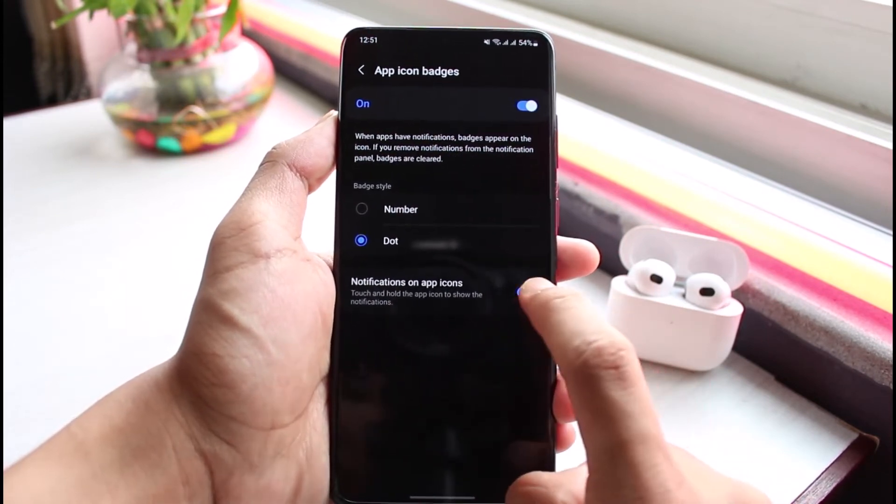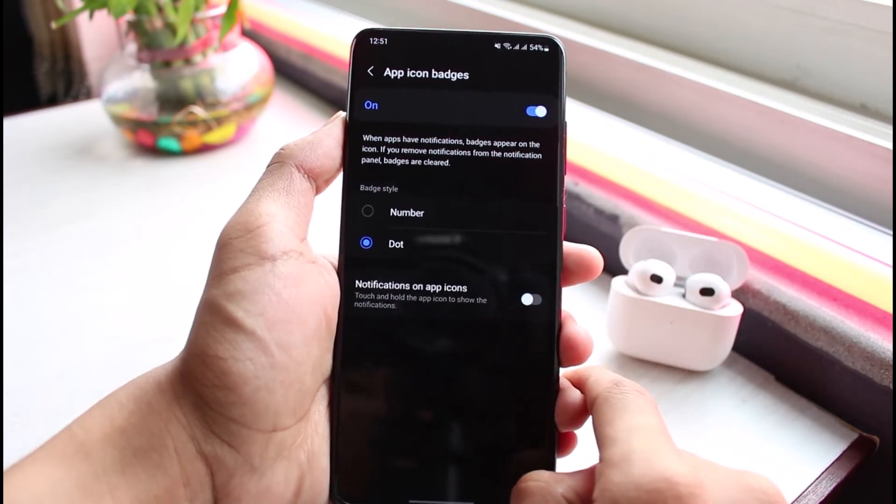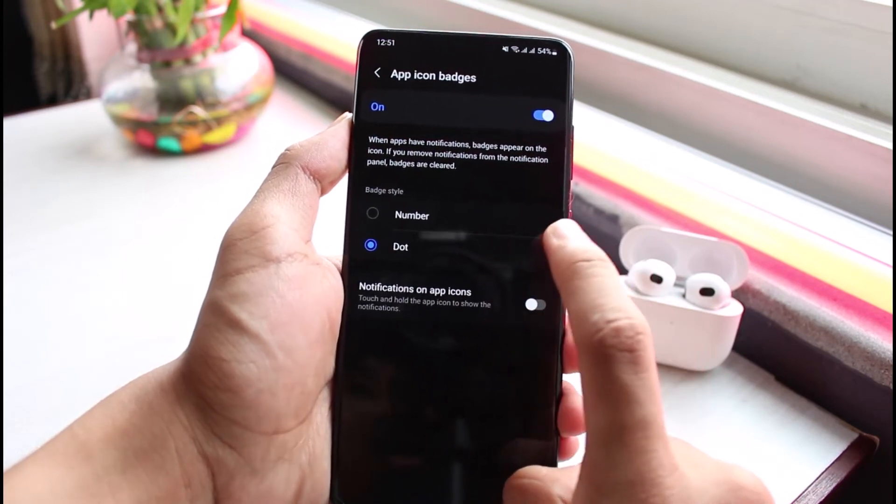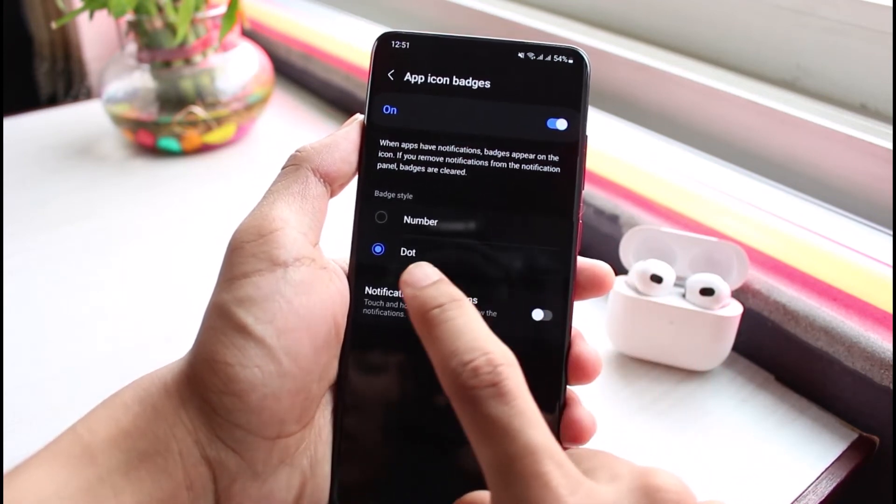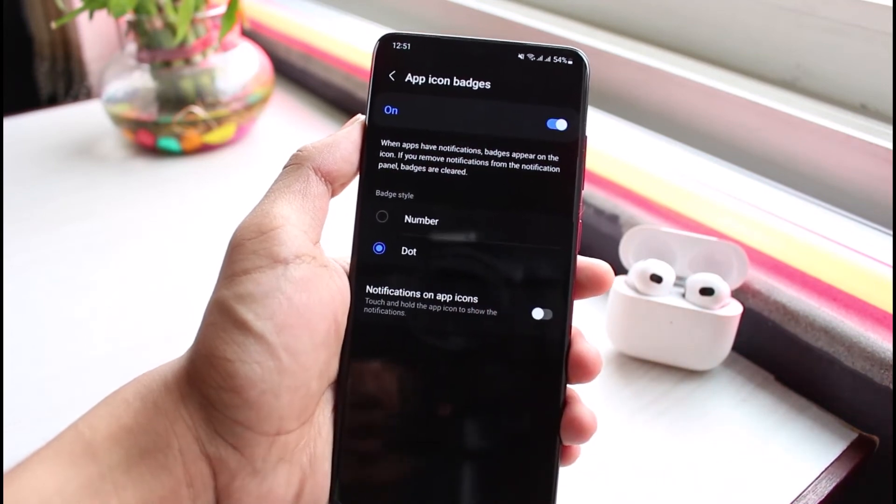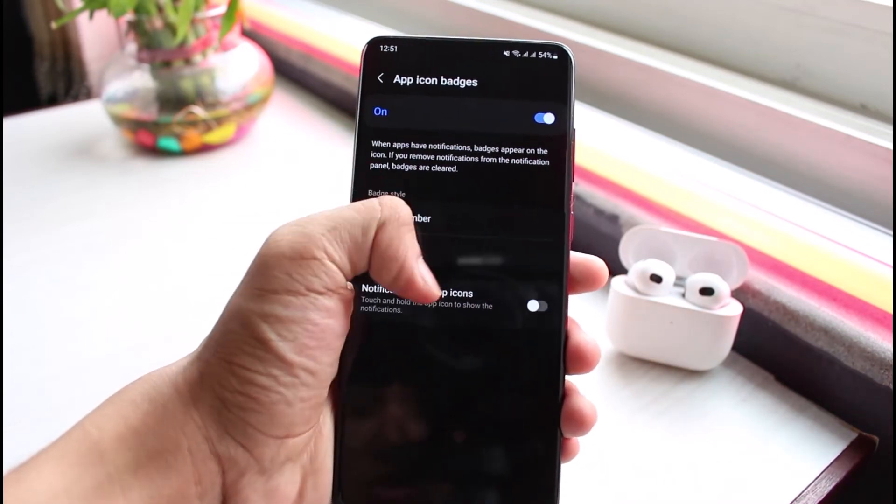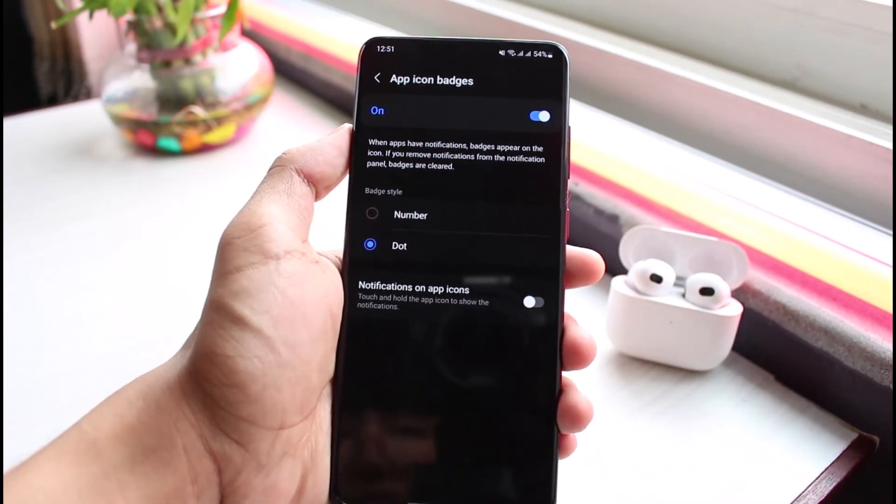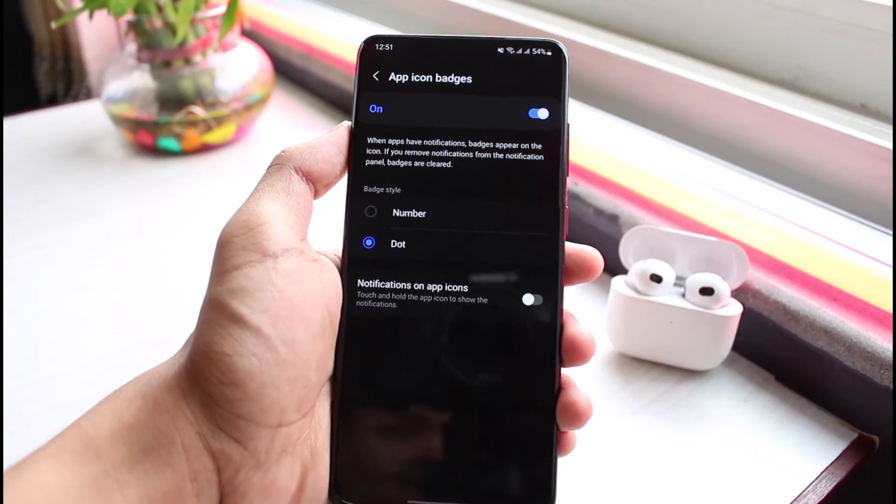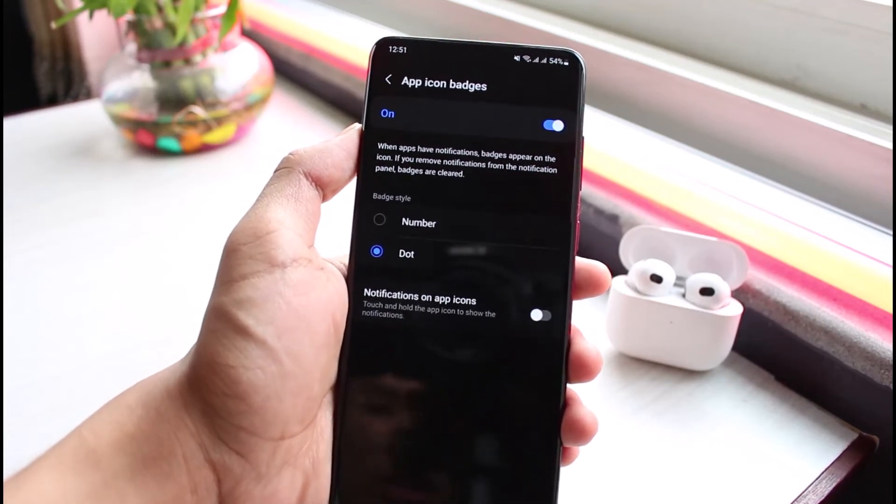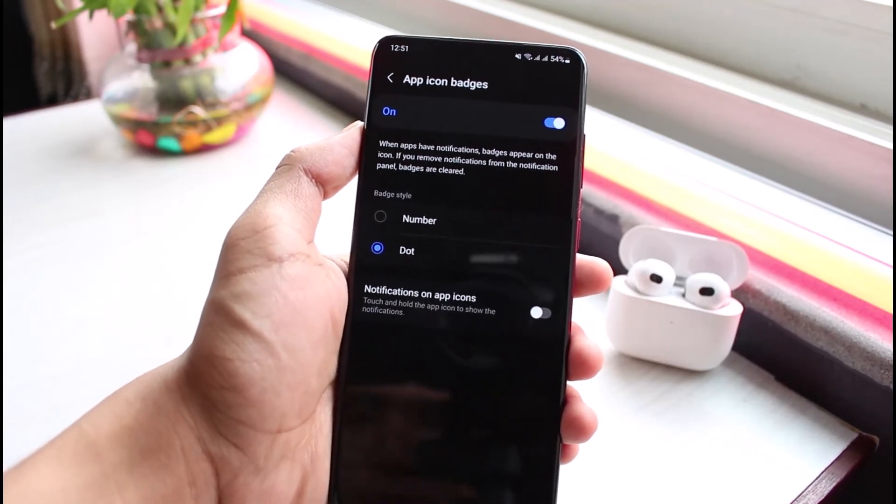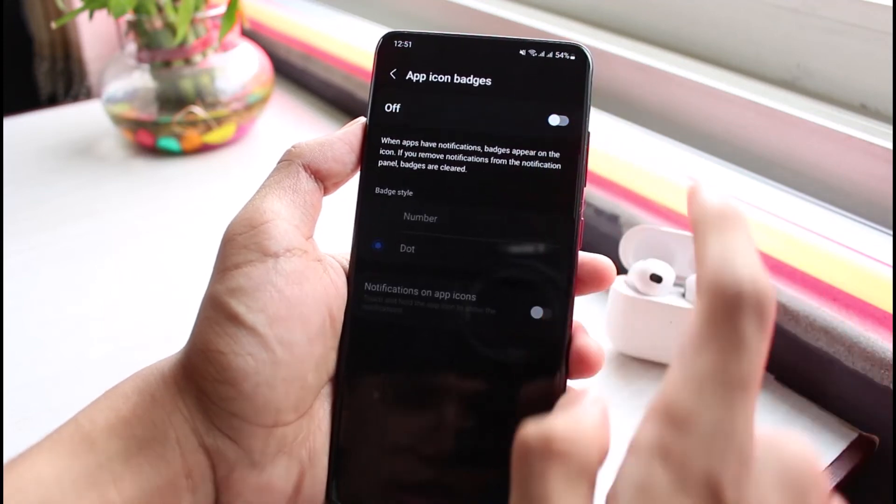If you want to turn it off, I would recommend you switch to the dot if you really don't like the number ones. You can switch to the dot version. It will only show you a simple dot right next to the app which has notifications received and you've not seen them. But to turn it off, you can turn it off as a whole. And this is how you can turn off notification badges on Android.